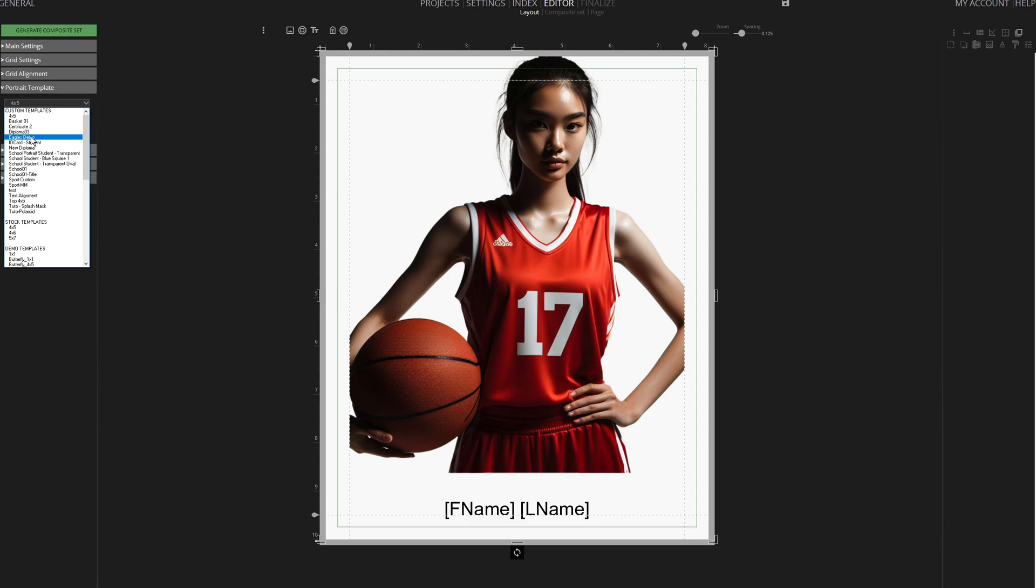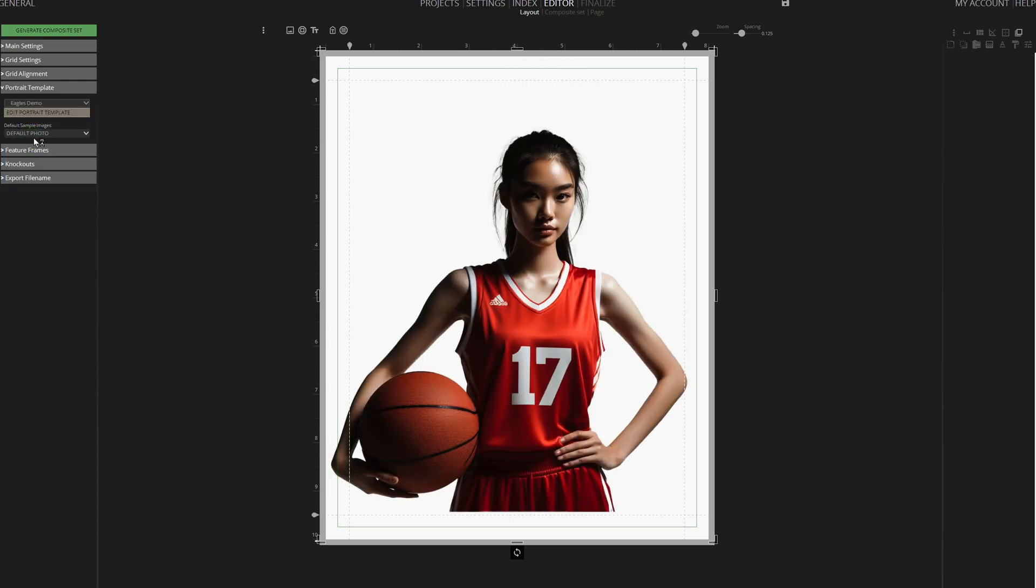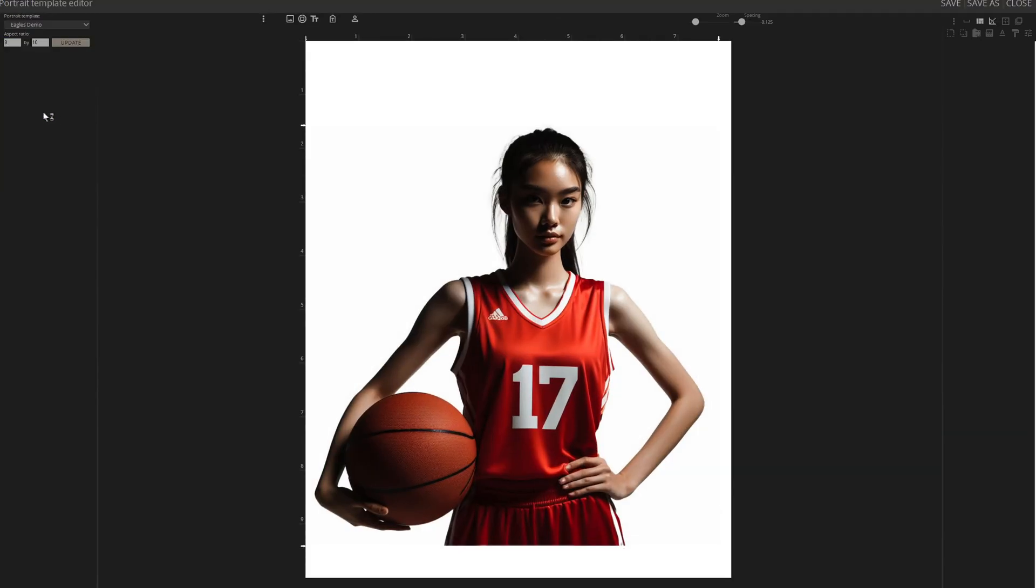I've pre-designed one named Eagles Demo. Click on Edit Portrait Template to modify it. I prepared this template before the demo, but concealed all layers. I'll explain the creation process.